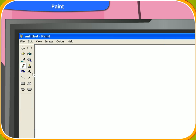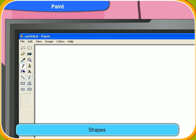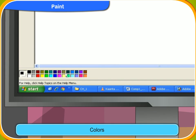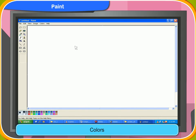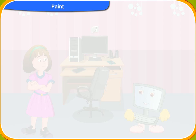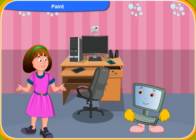On the screen you can see the tools to draw — click on any tool and use it to draw. These are the different shapes you can use. You can select the color of your choice from the color box.